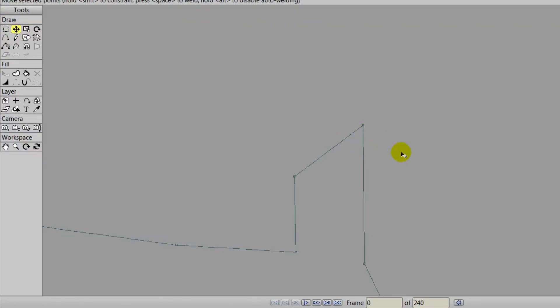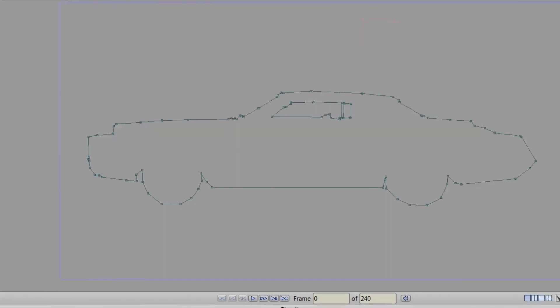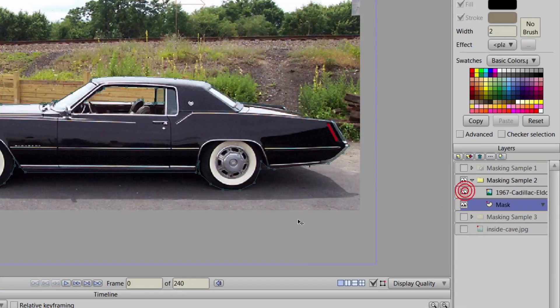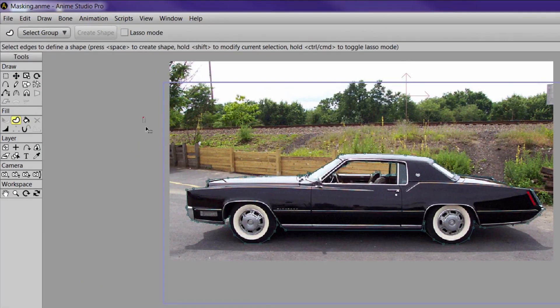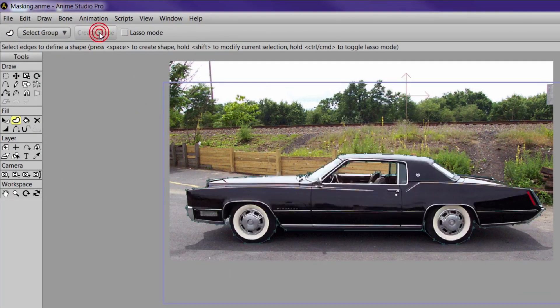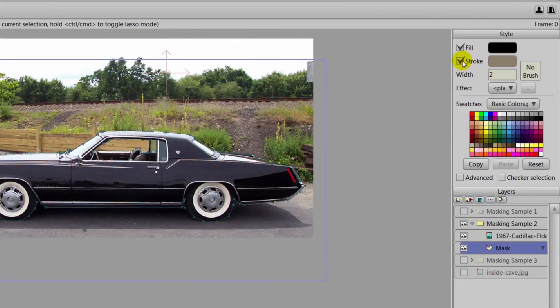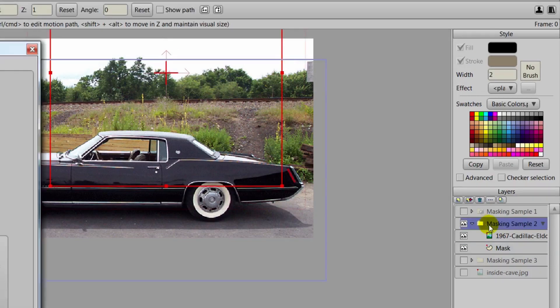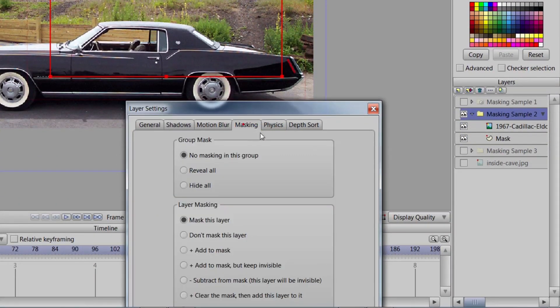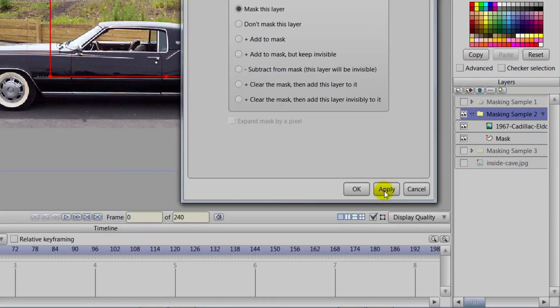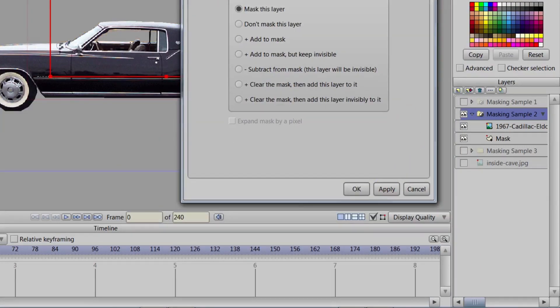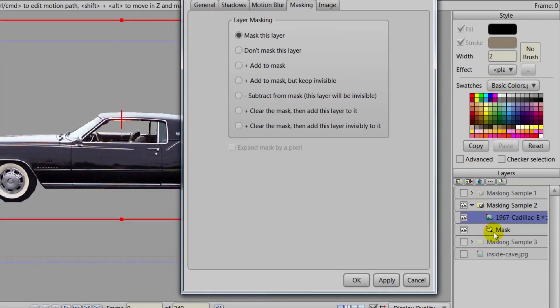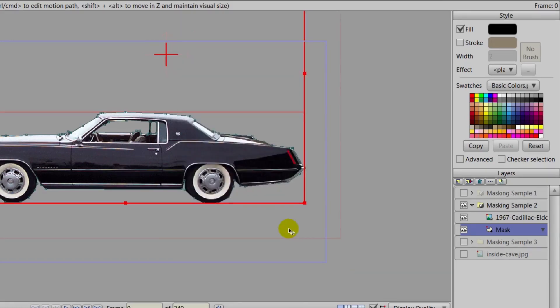And if you ever have a problem with the create shape tool, that's probably where the issue lies. So if we take that create shape tool again and highlight, you can see it's now working. The car is in red. We can hit create shape. The window was not in red. And that's what we want. So now if we double click on the masking sample to group layer and go to masking and tap hide all and hit apply, that's all you need to do. Anime Studio will know then that the other assets such as the mask have to be added. It says add to mask. It automatically knows that and you're good to go.